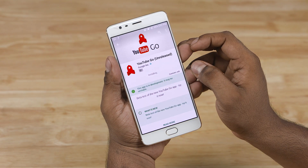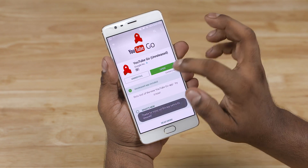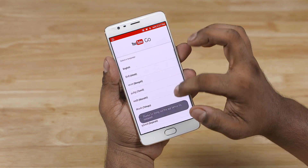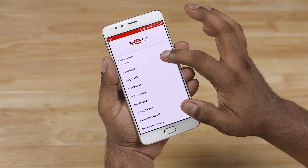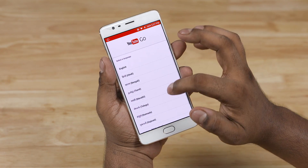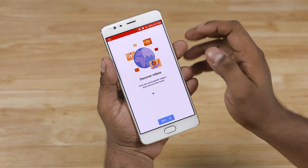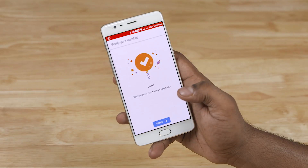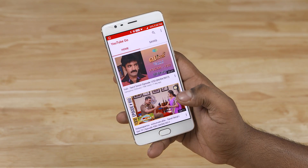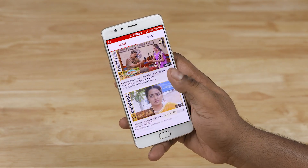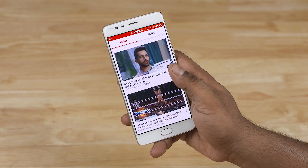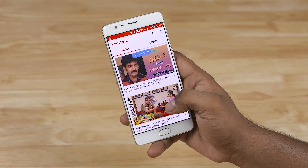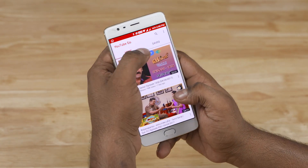YouTube Go also supports an array of regional languages. Let's now open the app up. You need to sign up with your phone number. You get an OTP and once you verify it, you're done. The app's up and running. It shows you videos that are more relevant to you.